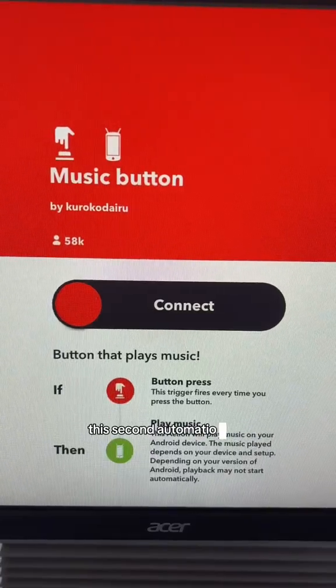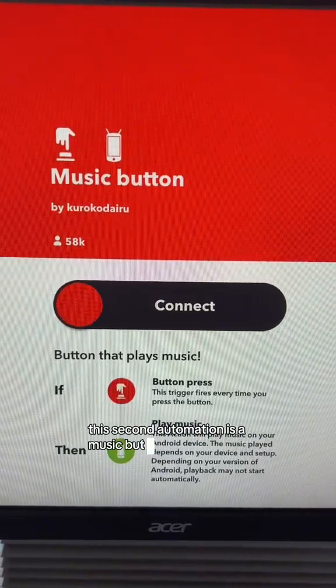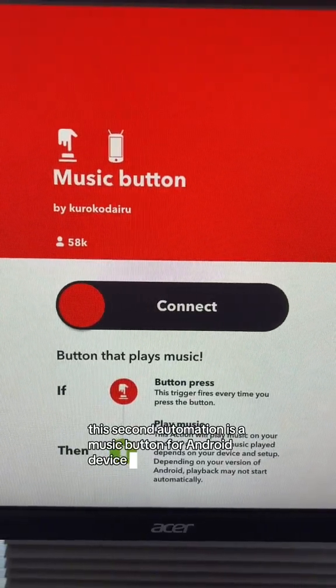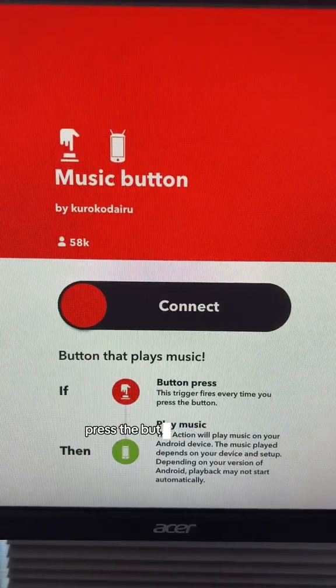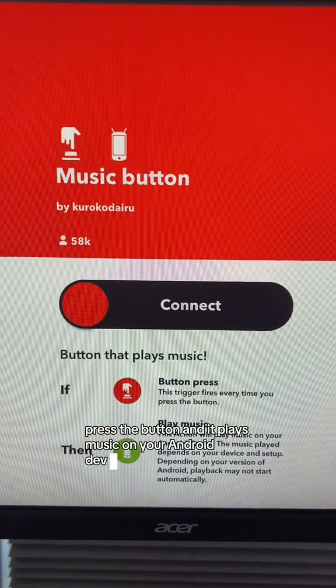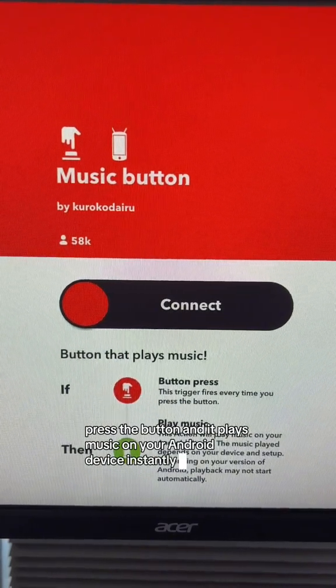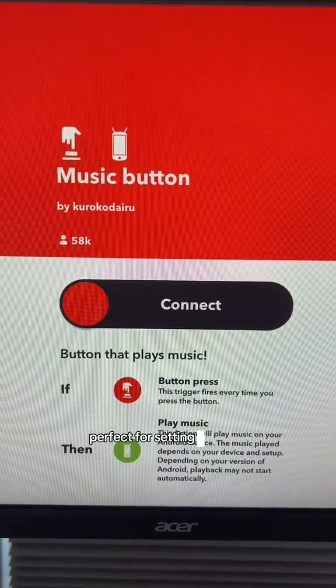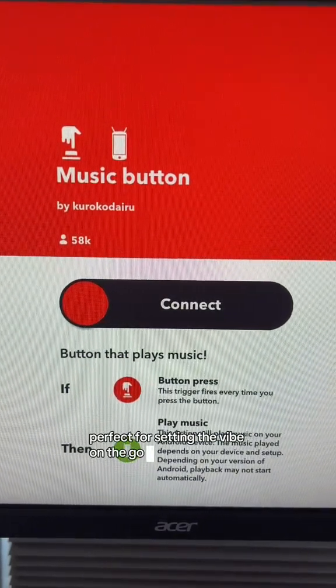The second automation is a music button for Android devices. Press the button and it plays music on your Android device instantly. Perfect for setting the vibe on the go.